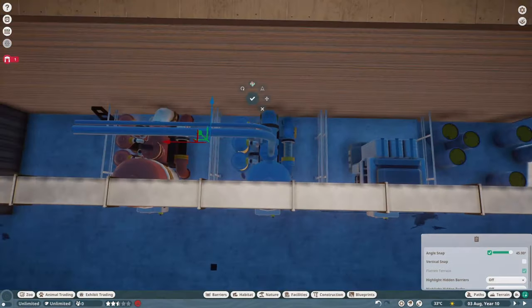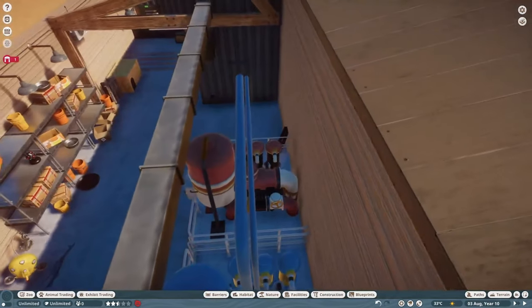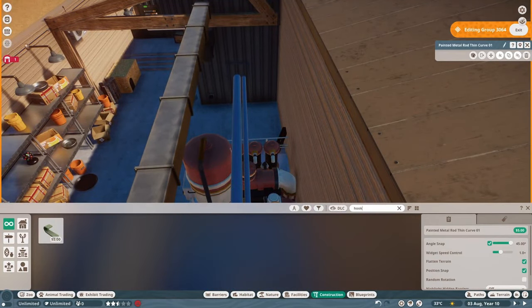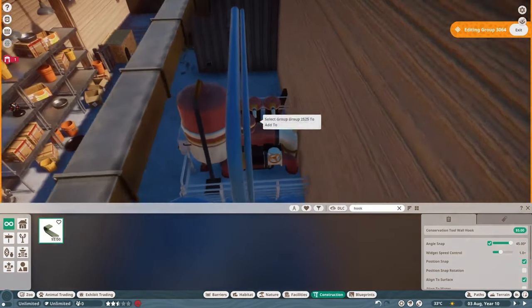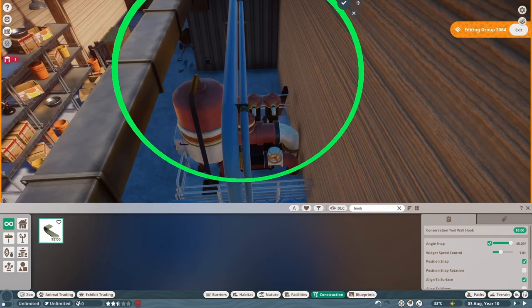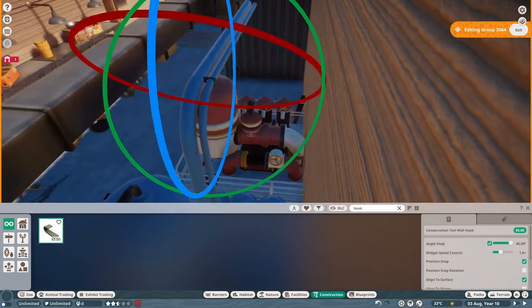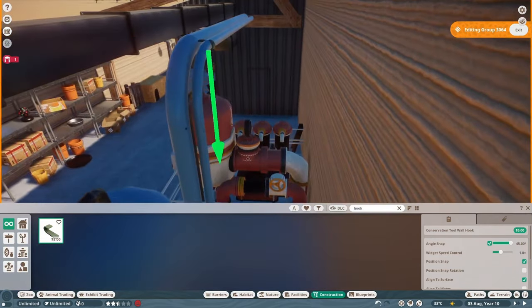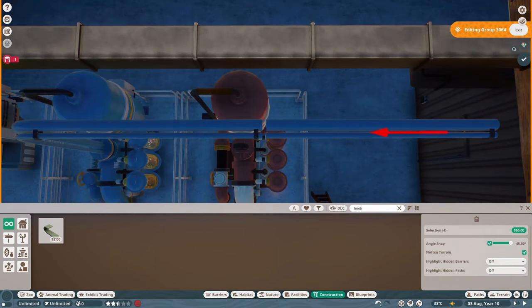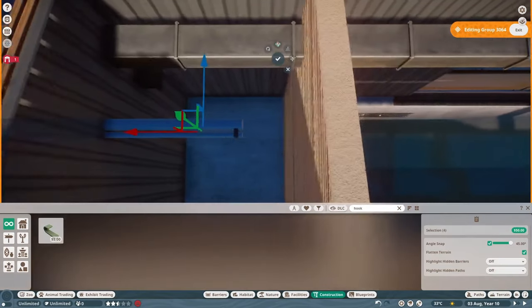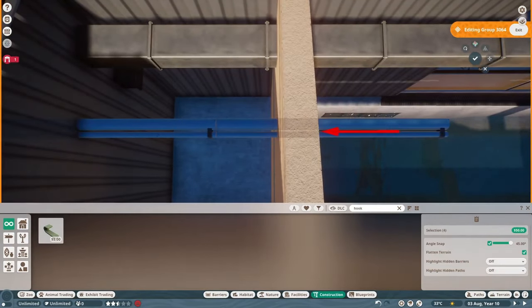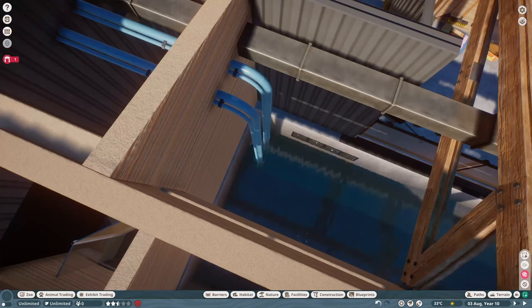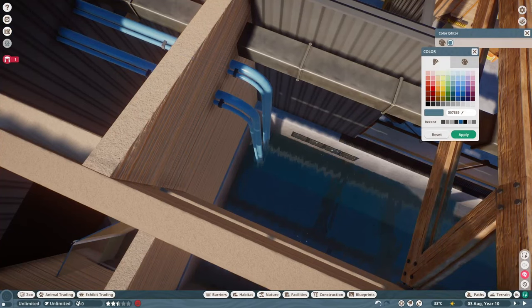Along the back of the walkthrough exhibit, we have a transformer as well as water treatment and temperature controls. So what I wanted to do was run pipes from these tanks over to the platypus pool to make it look like there's water running back and forth. For this, I used the painted metal rod, both the thick and thin version, and then the same conservation tool hook to make it look like they're attached. There will be a blue set and a red set running through the walls over to the backstage pool.